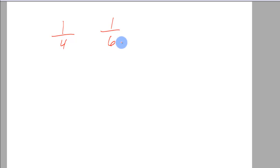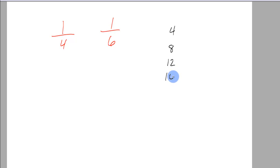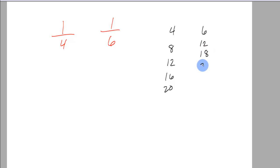Now we can start listing them again. 4, 8, 12, 16, 20, 6, 12, 18, we got 24.